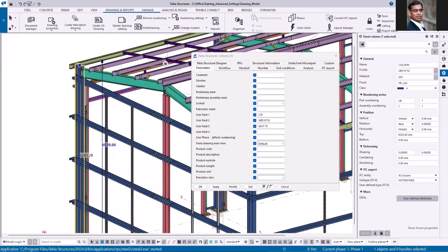Hi friends, in this video I'm going to show you how you can copy the values of the parts to its user-defined attributes.